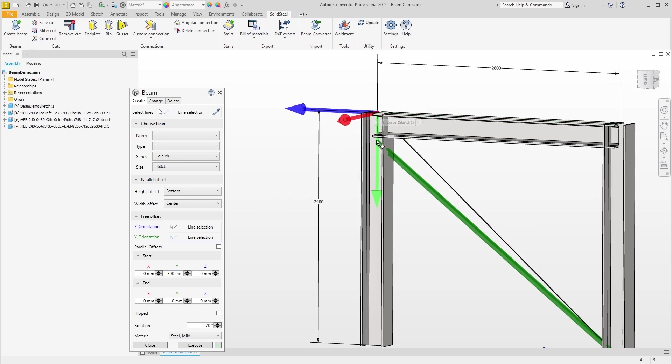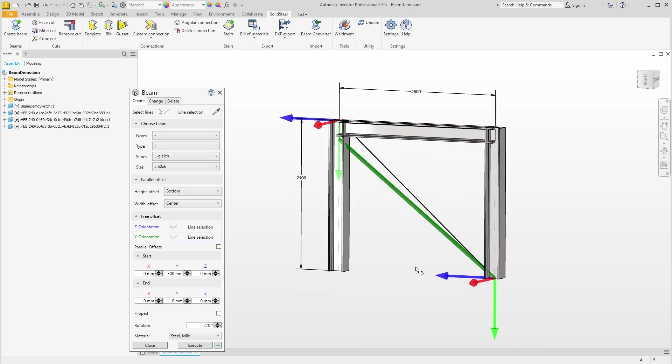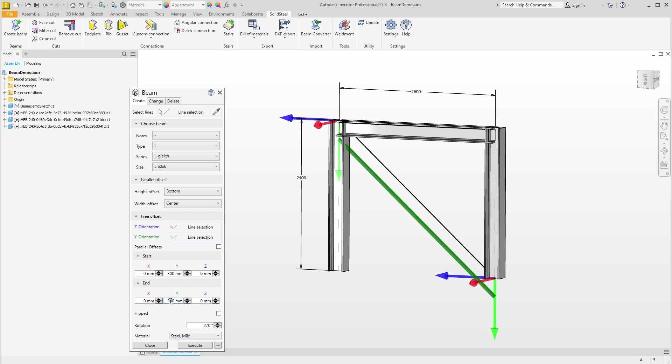We can now do the same here at the end point and offset this point by, for example, 300 millimeters. That's not correct—by minus 300 millimeters, of course. And we can see now that we can move the profile independently of the system line. We confirm this and the profile is placed.